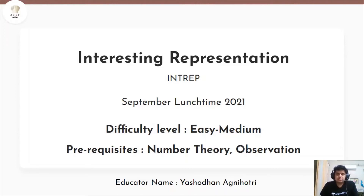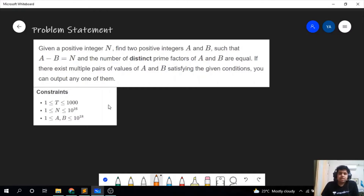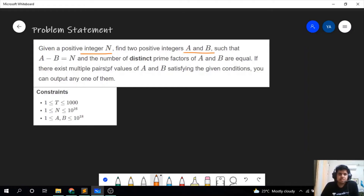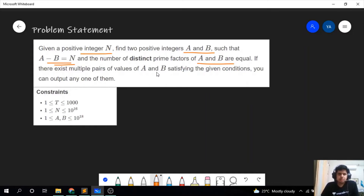So let's now read the problem statement. Given a positive integer n, we have to find two positive integers a and b such that a minus b is equal to n and the number of distinct prime factors of a and b are equal. There can exist multiple values of a and b, so we have to output any one of them.